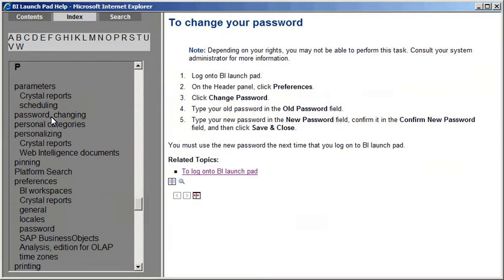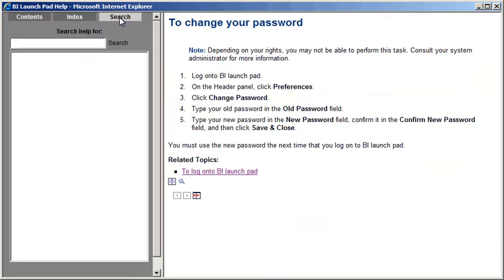Now we'll access the search feature. On the Search tab, we can enter keywords to find specific topics. Let's look up how to set our general preferences.